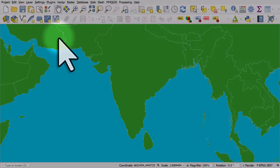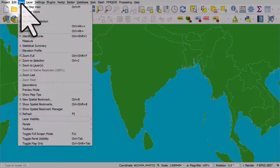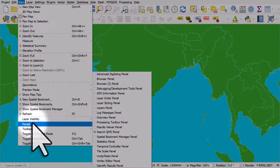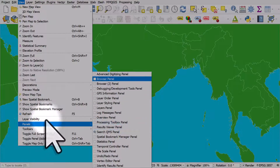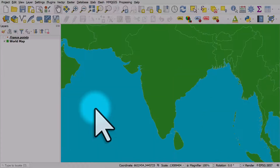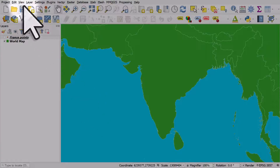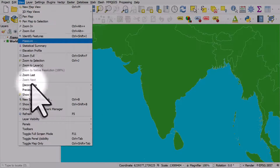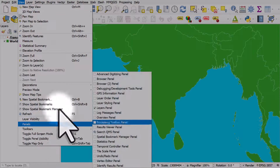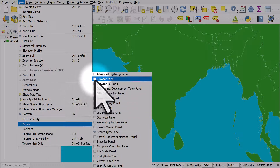If this happens, don't worry — just go to the View menu, then go to Panels, and here you can add them back in. Let's add the layers panel back: go to View, then Panels, and add it in.